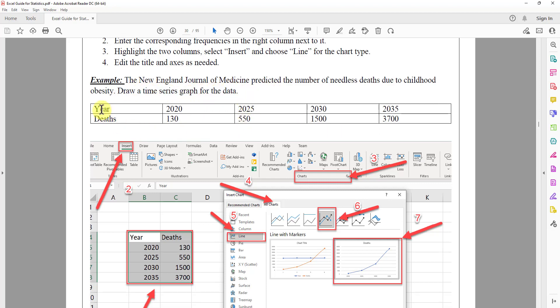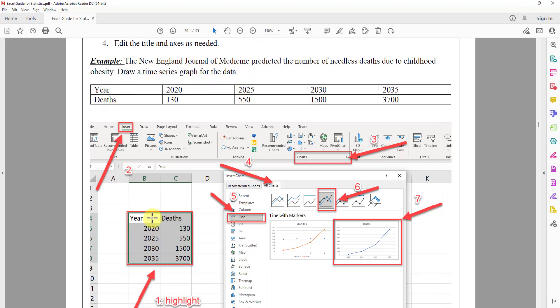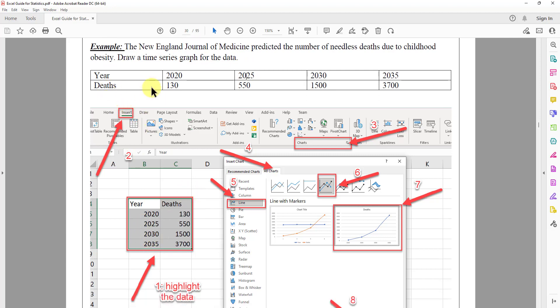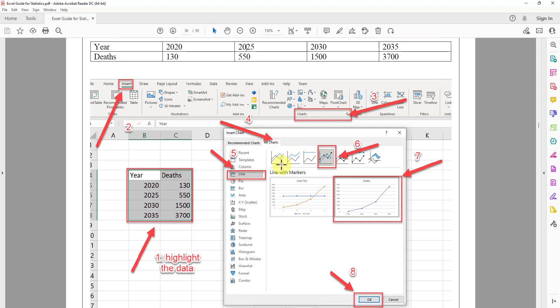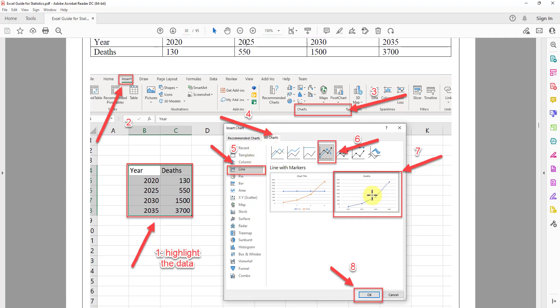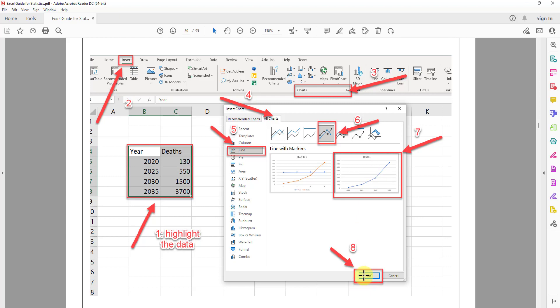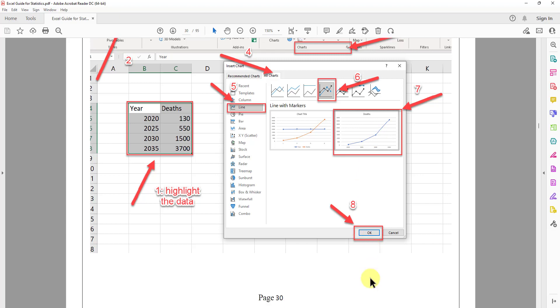Okay, so we put the year in one column, the death in one column next to it. We highlight everything. We go to insert, we click on this one, the charts, and we go to all charts. We select line charts, and we select this one option. We click OK.